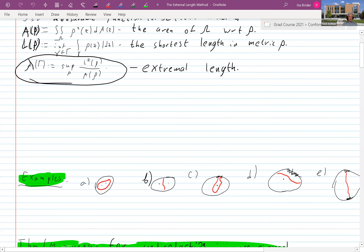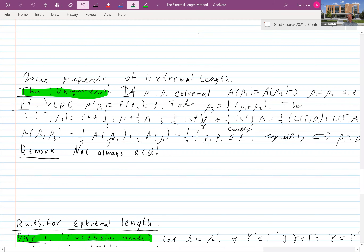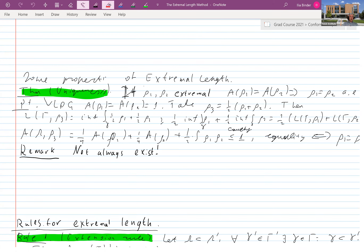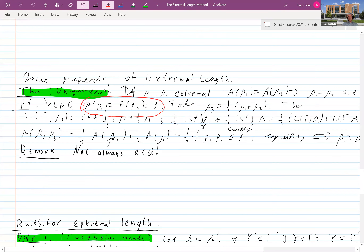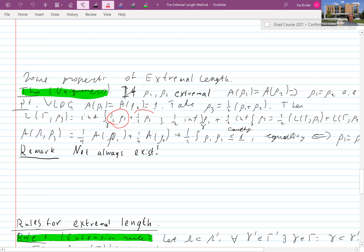The first theorem is uniqueness of extremal lengths: if you are lucky enough to have two extremal metrics with the same area, then they are the same almost everywhere. Without loss of generality we assume both have area one and take their arithmetic mean. The length of every curve in the mean metric is one-half the length in metric one plus one-half the length in metric two, so the infimum of lengths is bounded below by one-half the infima of the two.